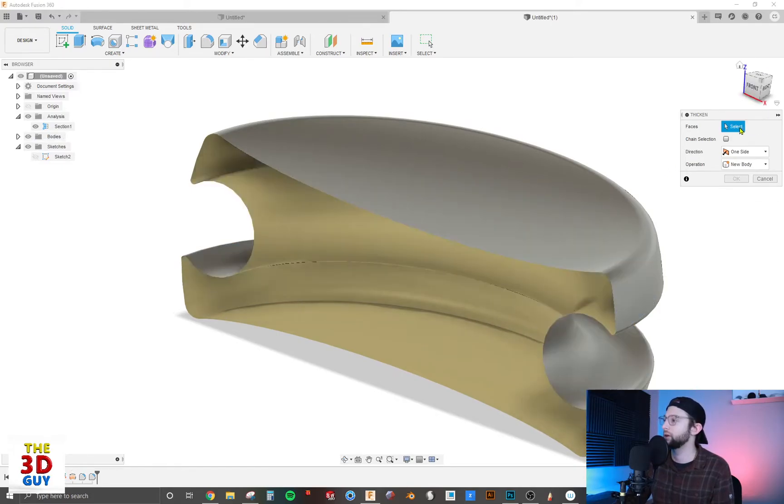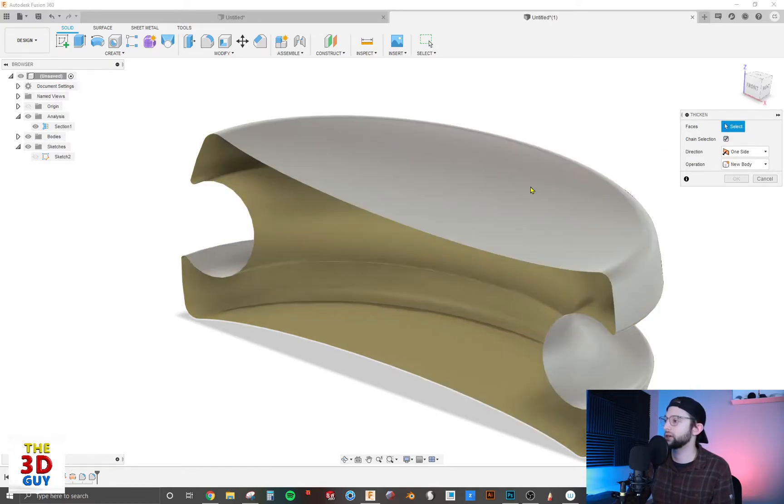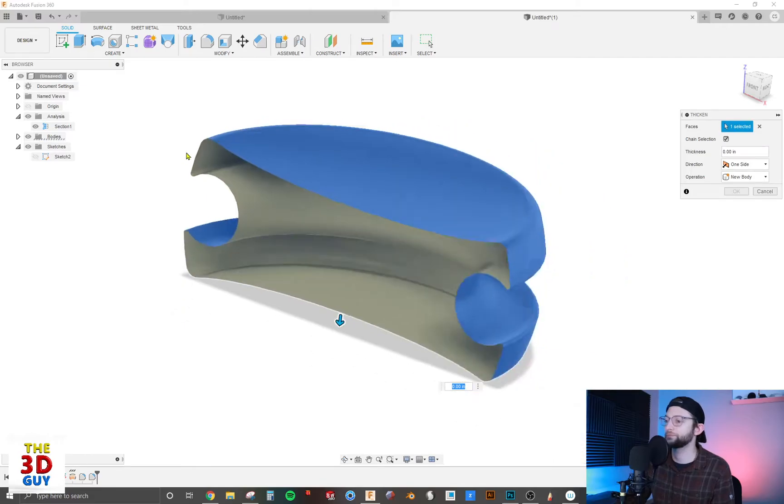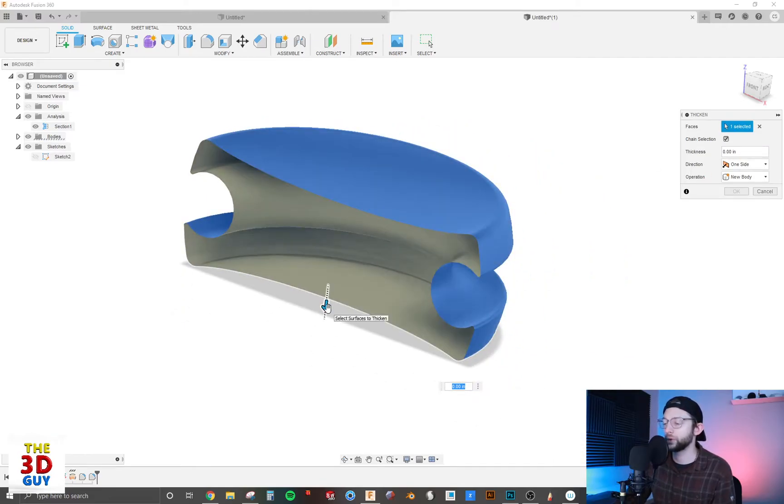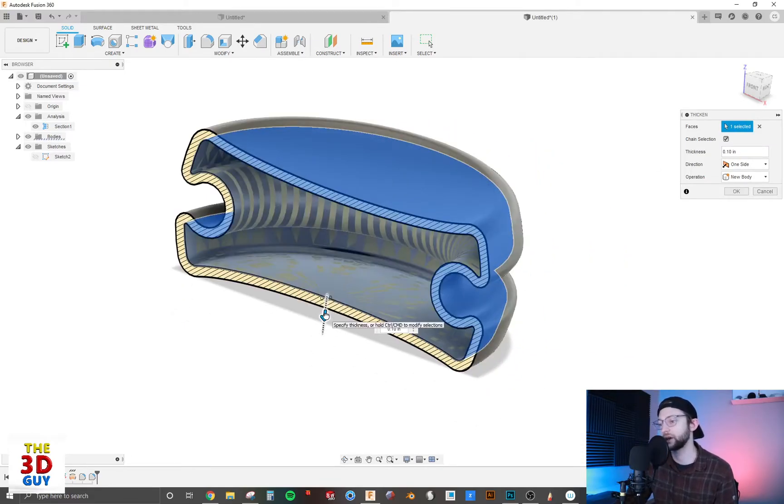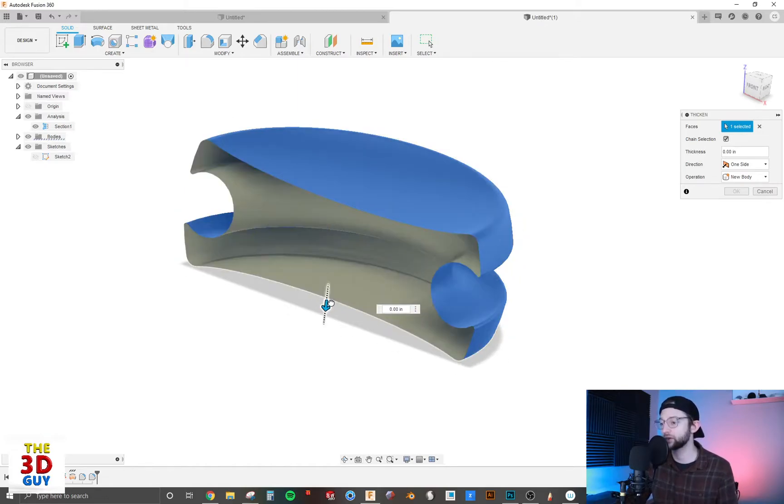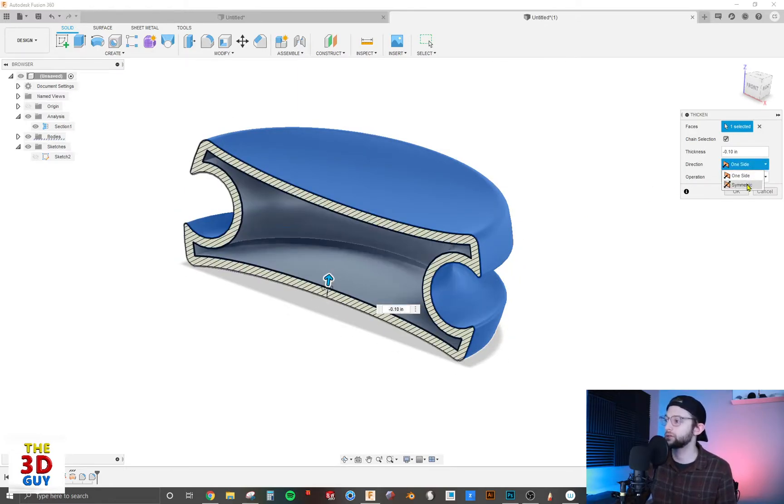Now what we can do—we have our typical drag arrow. We can add thickness on the outside, on the inside, or we can do a symmetric option.